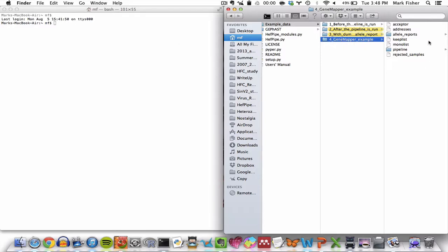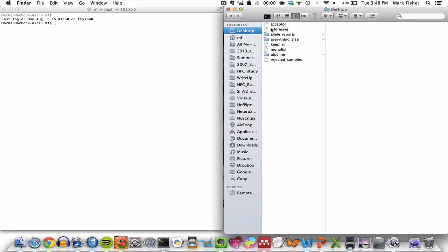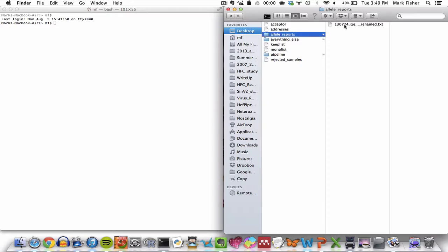So what I did is I just copied all the contents of that directory into my desktop. So before I run the pipeline on this example data set, let's have a look at the GeneMapper formatted file, which you can find in the allele reports directory.